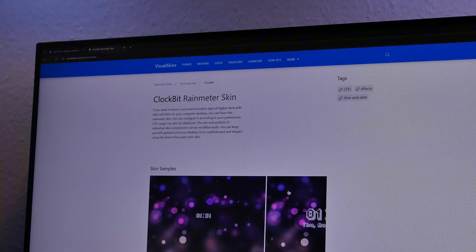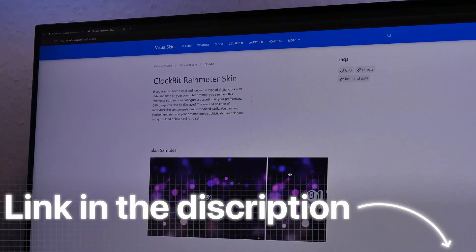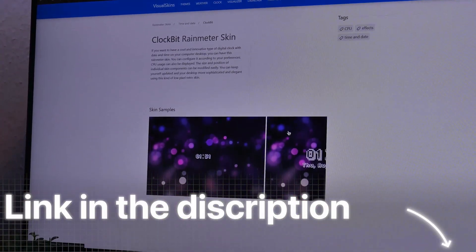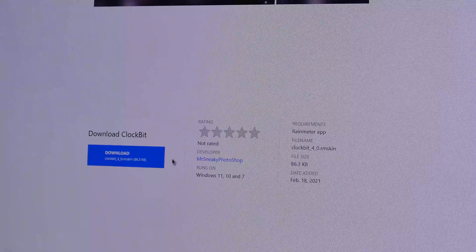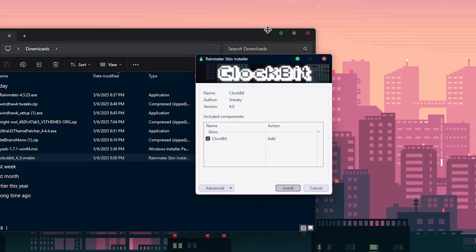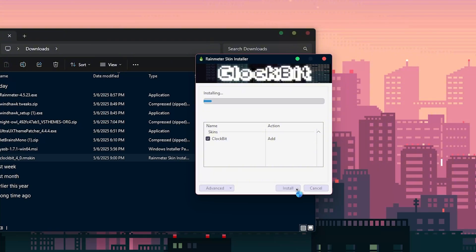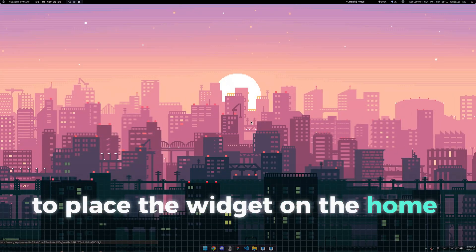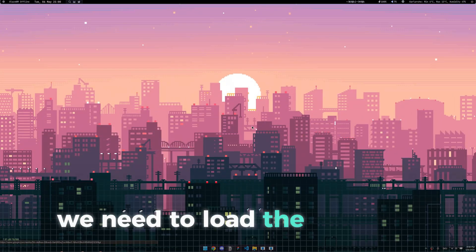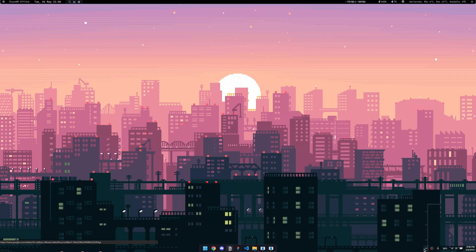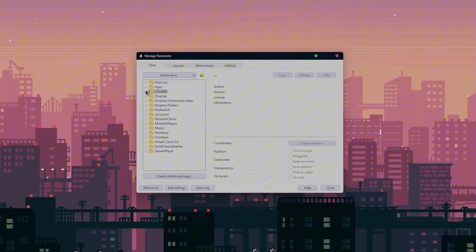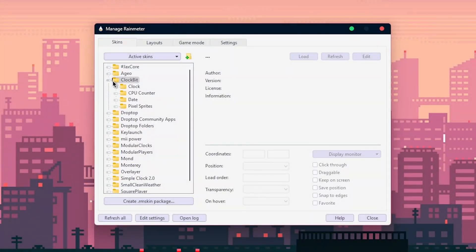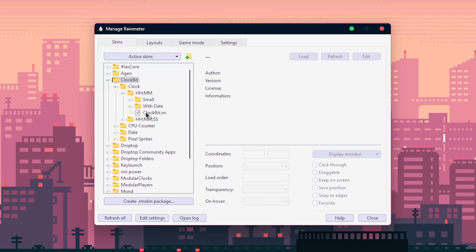After completing the installation, head back to the video description and click the link to the pixel clock widget download page. From there, download the widgets, then go into your downloads and run the file. Rain meter will install everything for you. Now just click on install. To place the widget on the home screen, we need to load the skin first. We can do that by going into the system tray and clicking on rain meter there. This will load this menu in which we will have to open the clock bit folder, then the clock folder and this folder. Then select the clock bit ini file and hit load here.